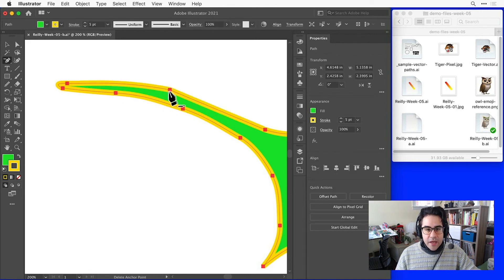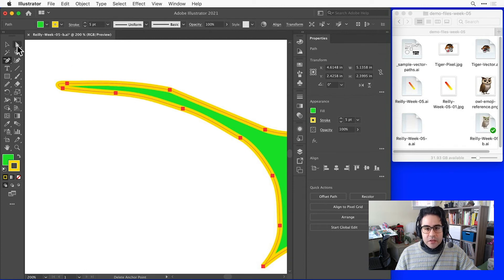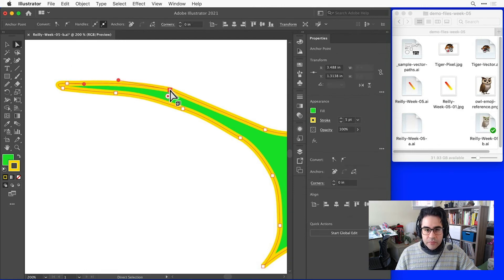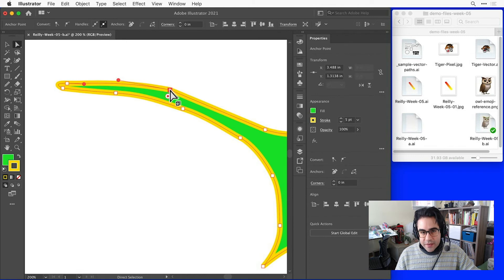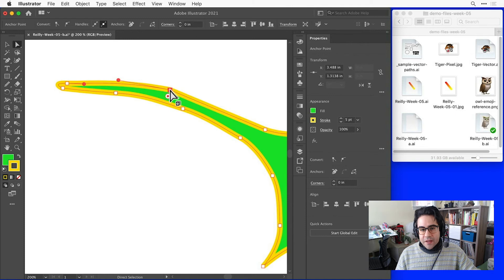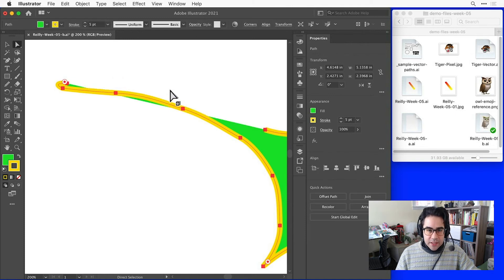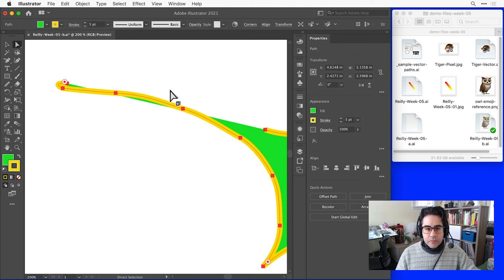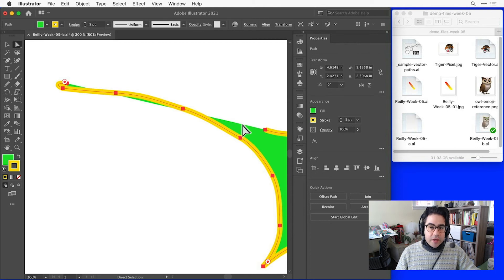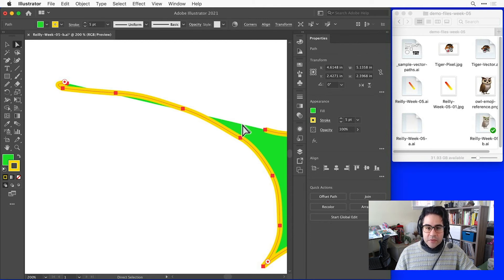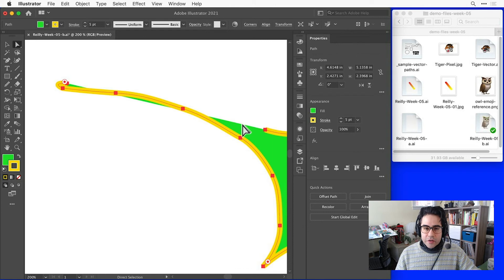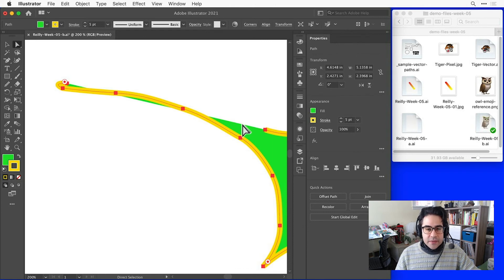I'll go ahead and undo that. And I want to compare that to using the direct selection tool to select that same anchor point, then using the backspace or delete key on the keyboard. Notice that deletes the anchor point as well as the connecting segment. Just make sure that you're using the right tool for what you're trying to accomplish with your vector edits.